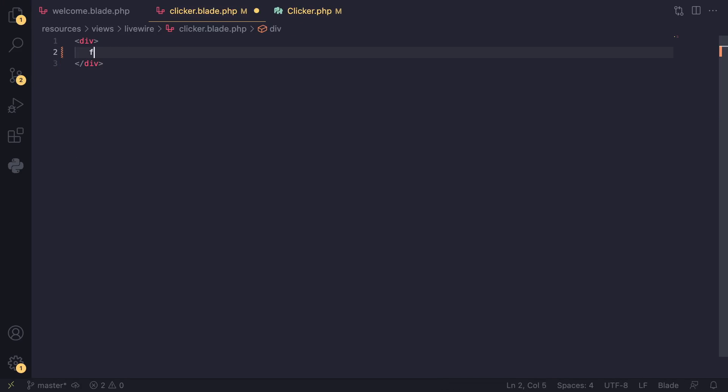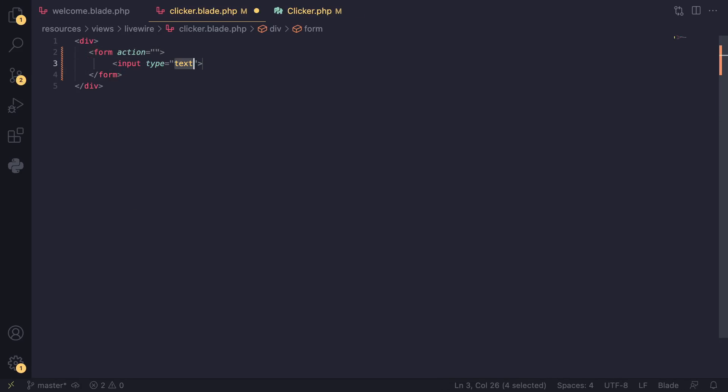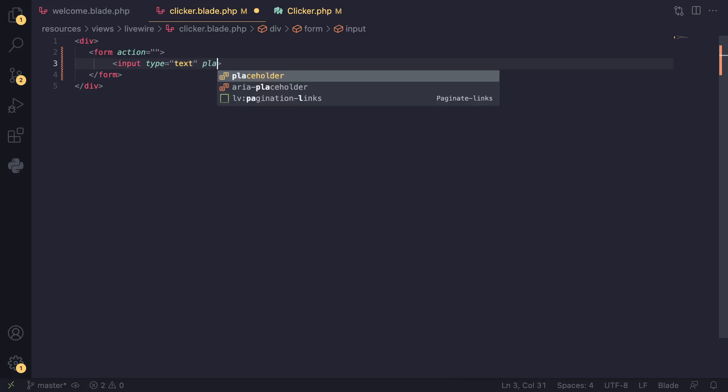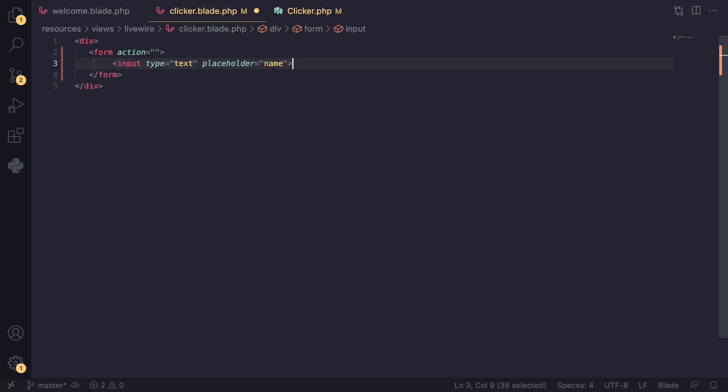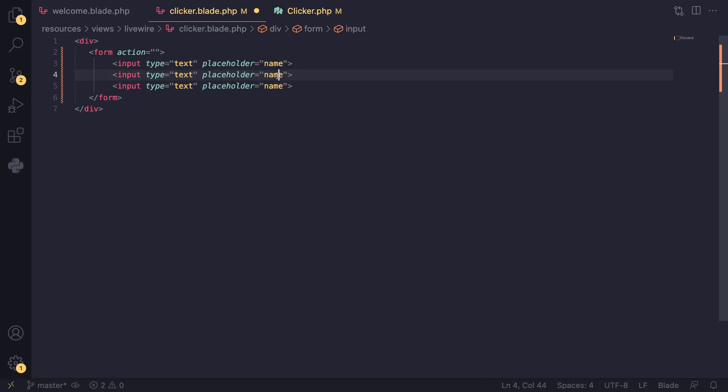I'll remove everything we have already and replace it with a simple form. Then I'll add an input with a placeholder for name, and I'll duplicate this multiple times—another one for email and then one for password.